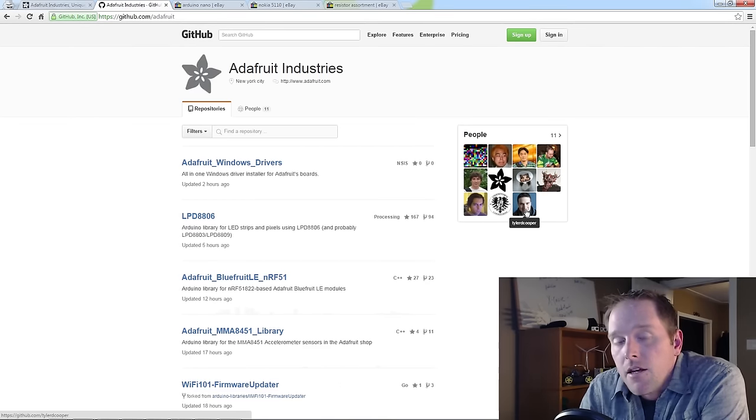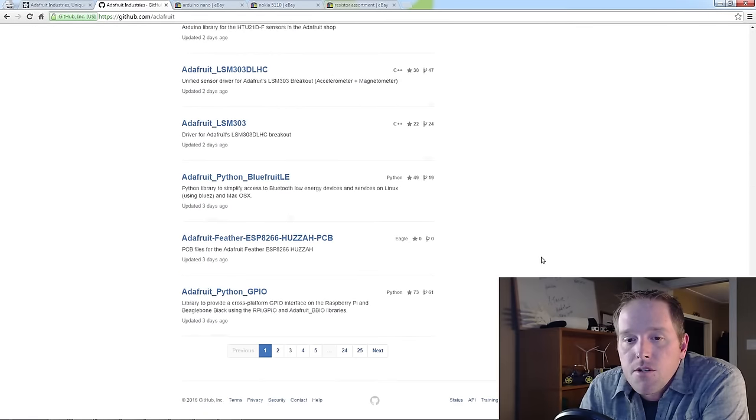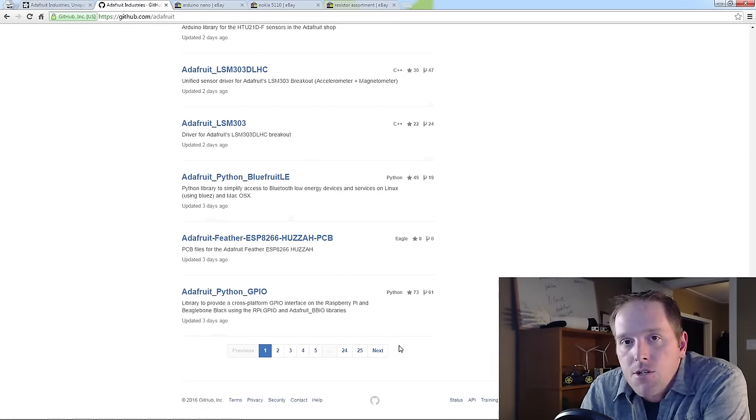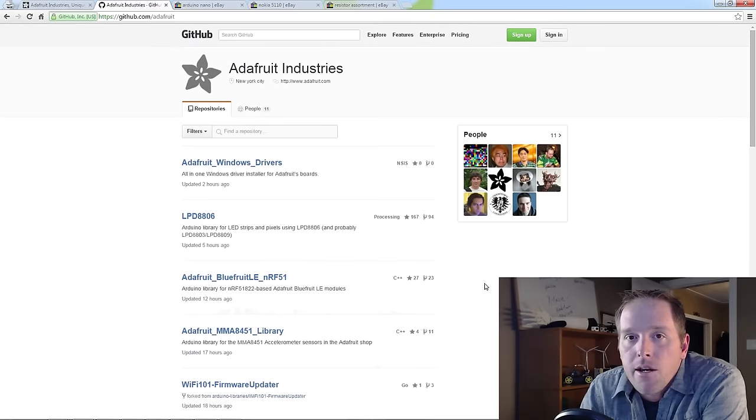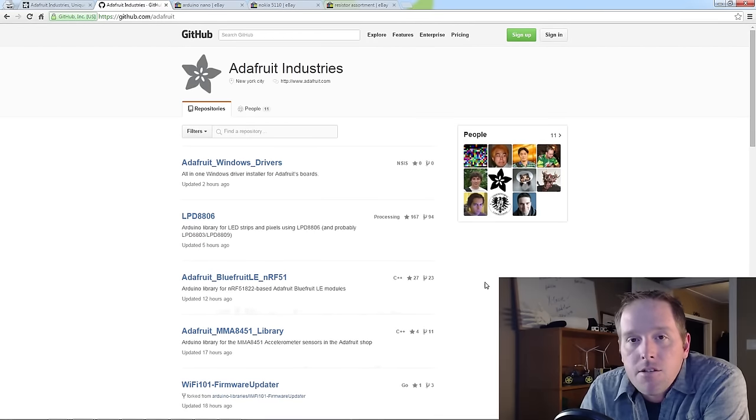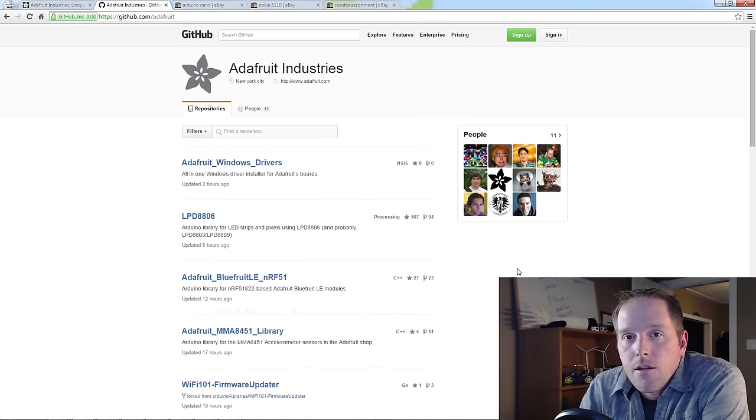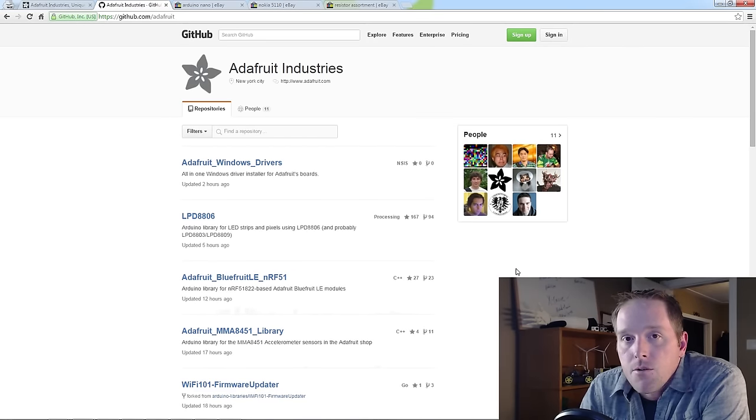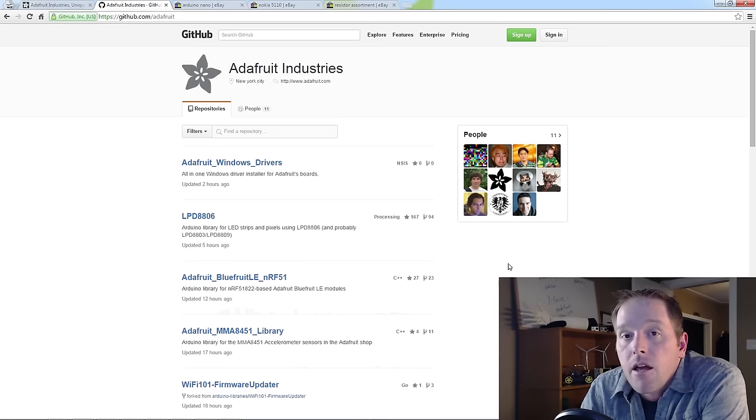Their GitHub repository tells the story. Here you can see 25 pages of code and libraries to make it easier for us to use these components. With that said, sometimes we need to source components elsewhere. My favorite by far is eBay and I'll show you why.